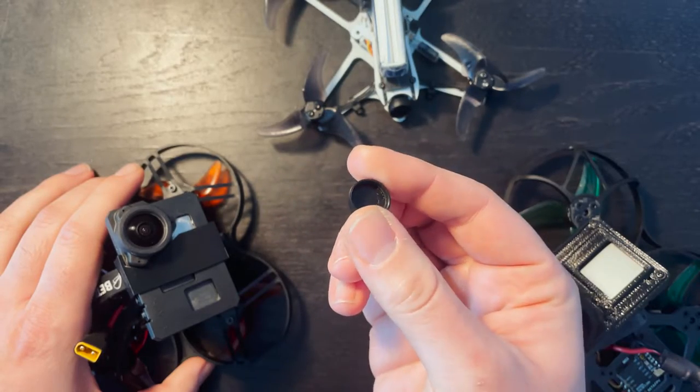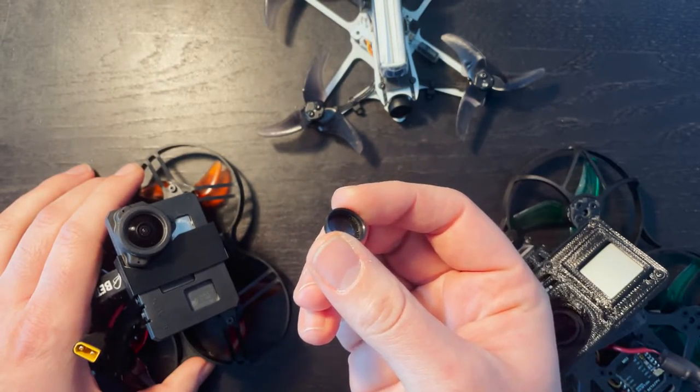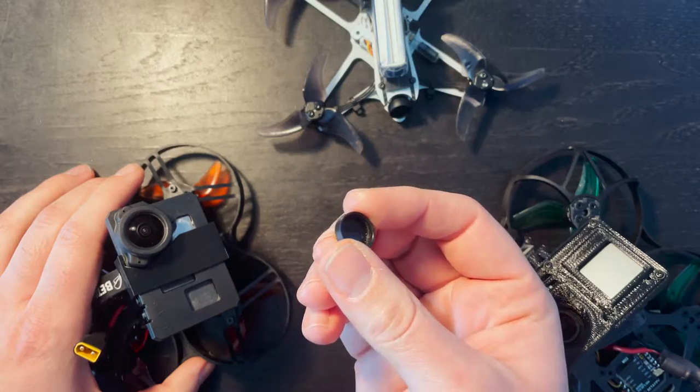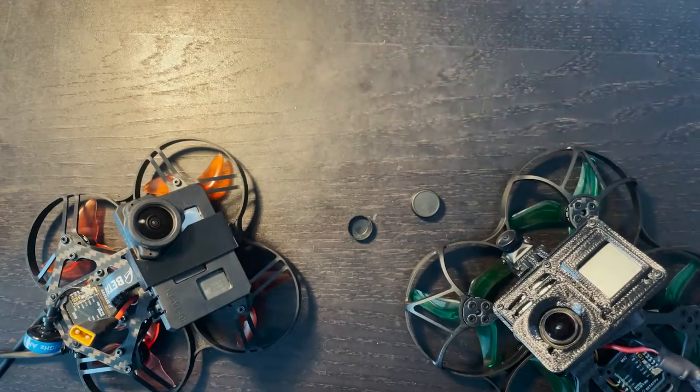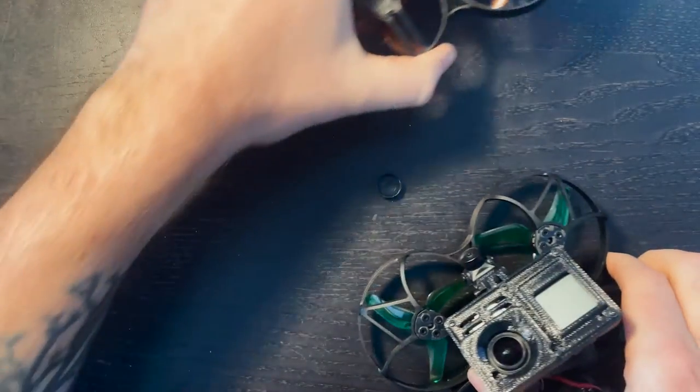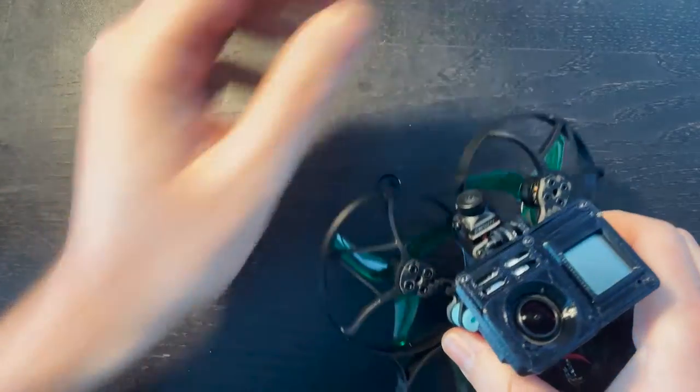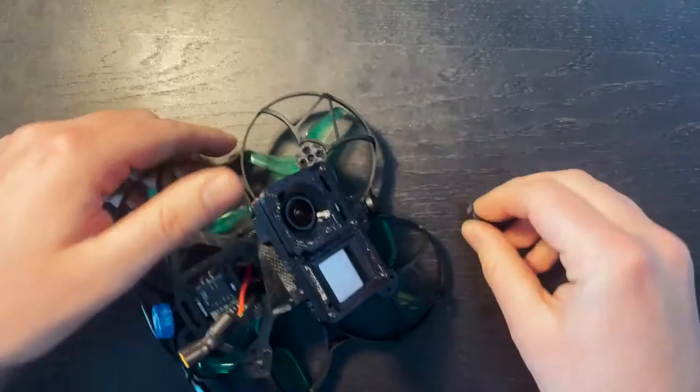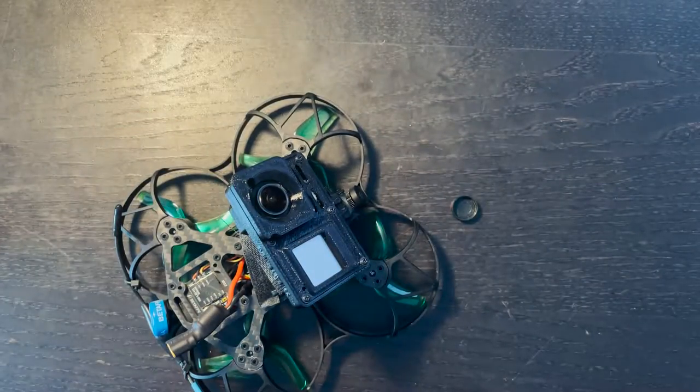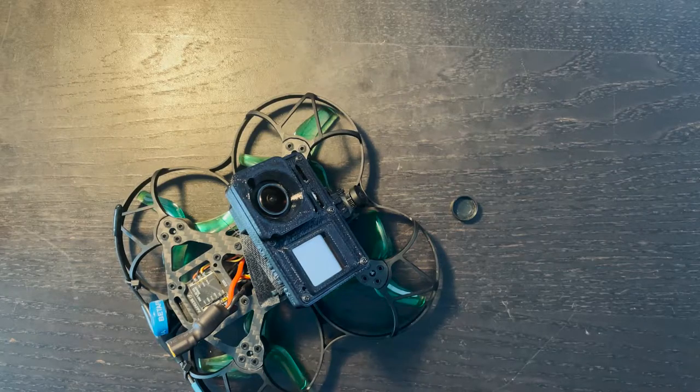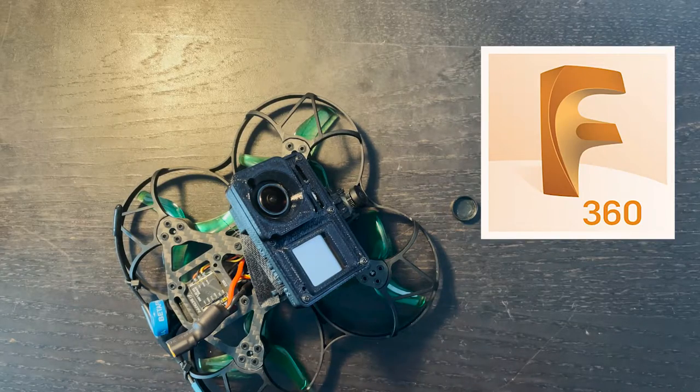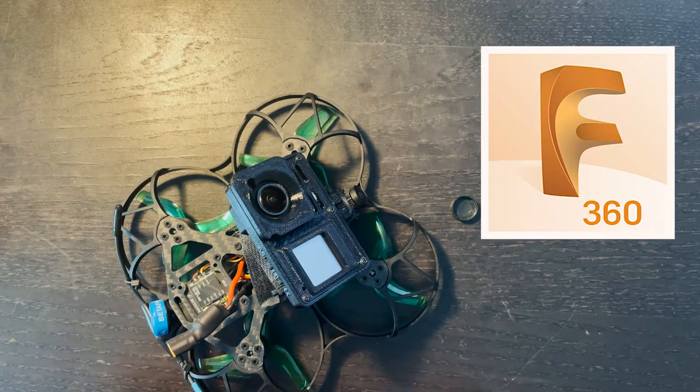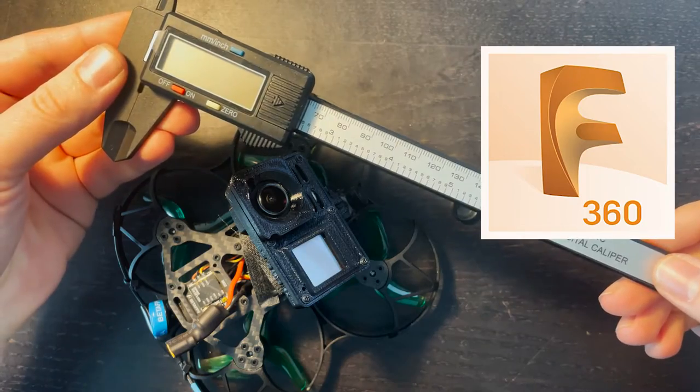So in this video, I'm going to be showing you how to create new lens caps for your FPV cameras. I'm going to be creating a lens cap for my Beta 95X. To do this, you can use a free program called Fusion 360. I'll leave a link to that in the description, and you're going to need one of these digital calipers.